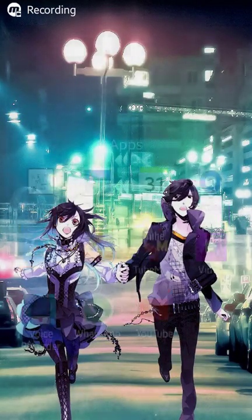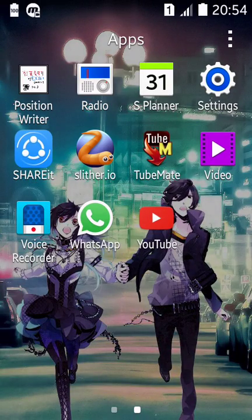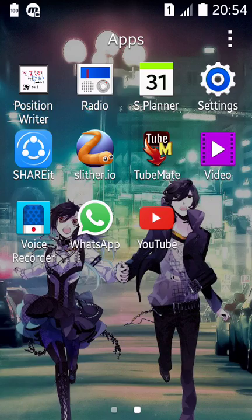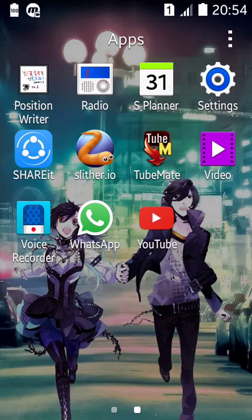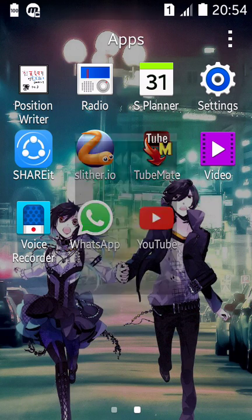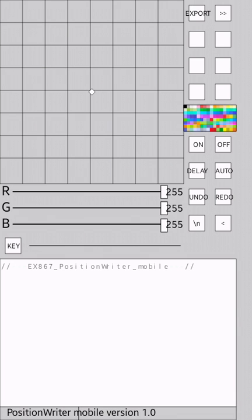How's it going guys, I will show you how to make a LED in Position Writer. Just watch because I'm not good in English, sorry, just watch.